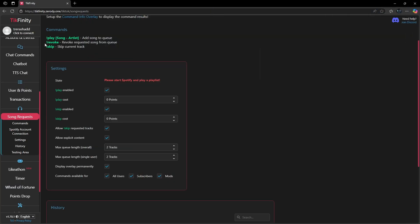On the same page, it provides you with all of your commands that you and your viewers can use to request music through Spotify. You can control what type of songs can be played as well as who has the permissions to request or do certain commands.